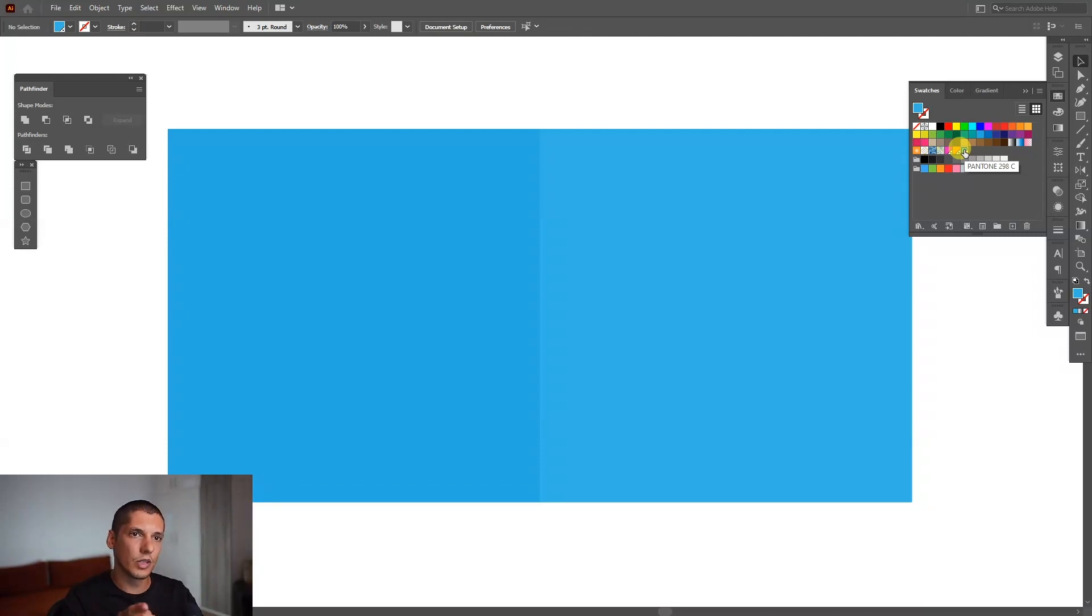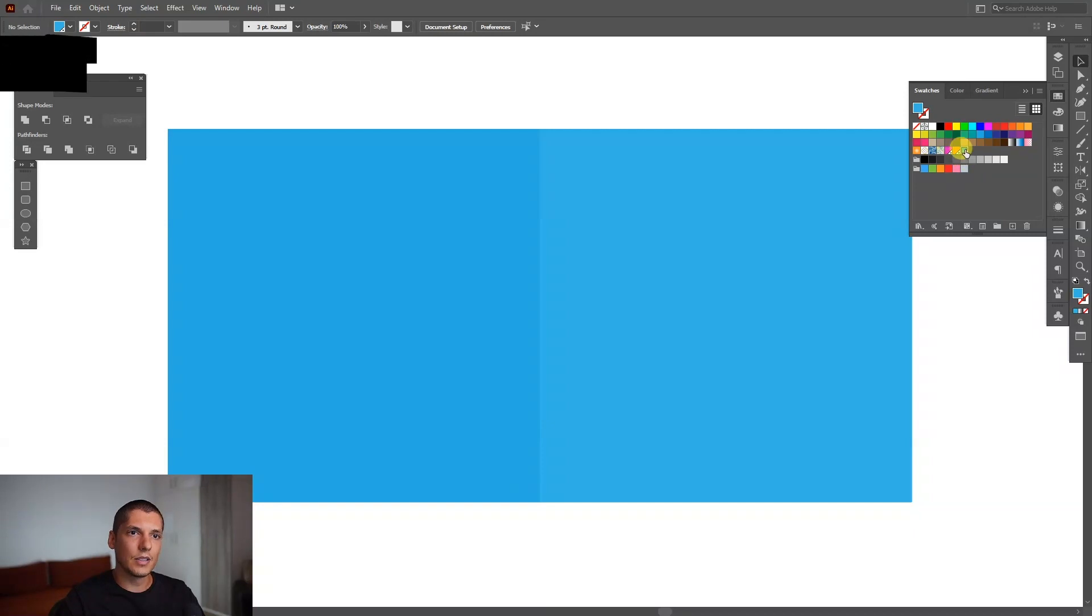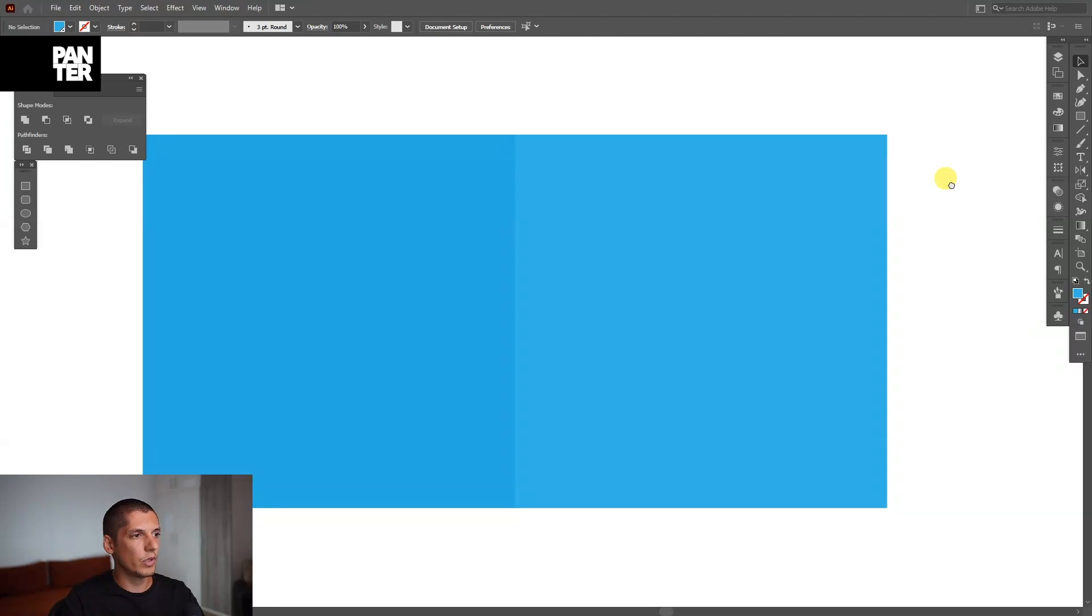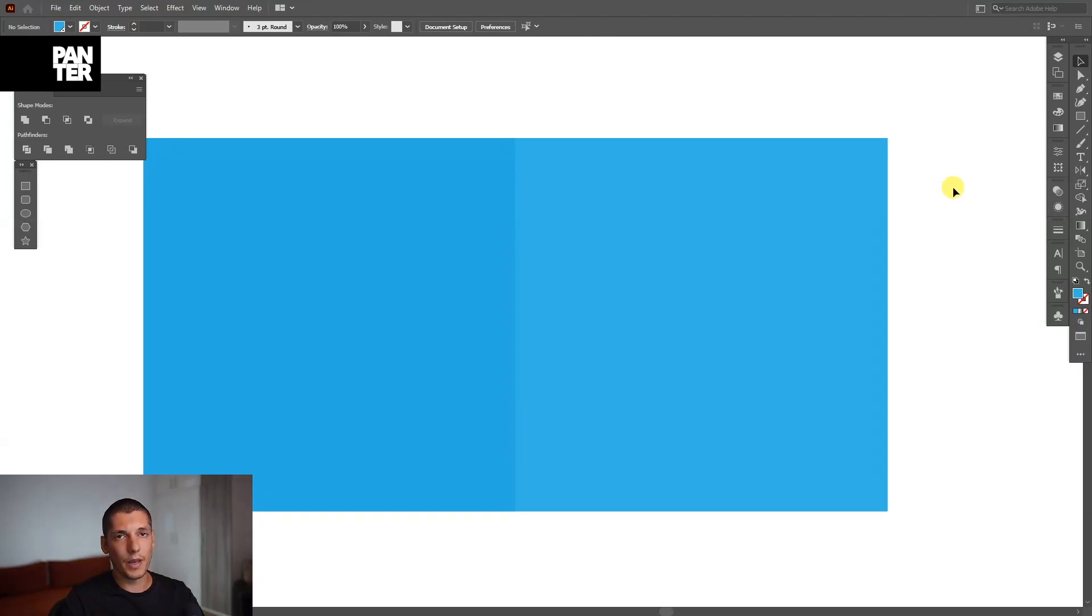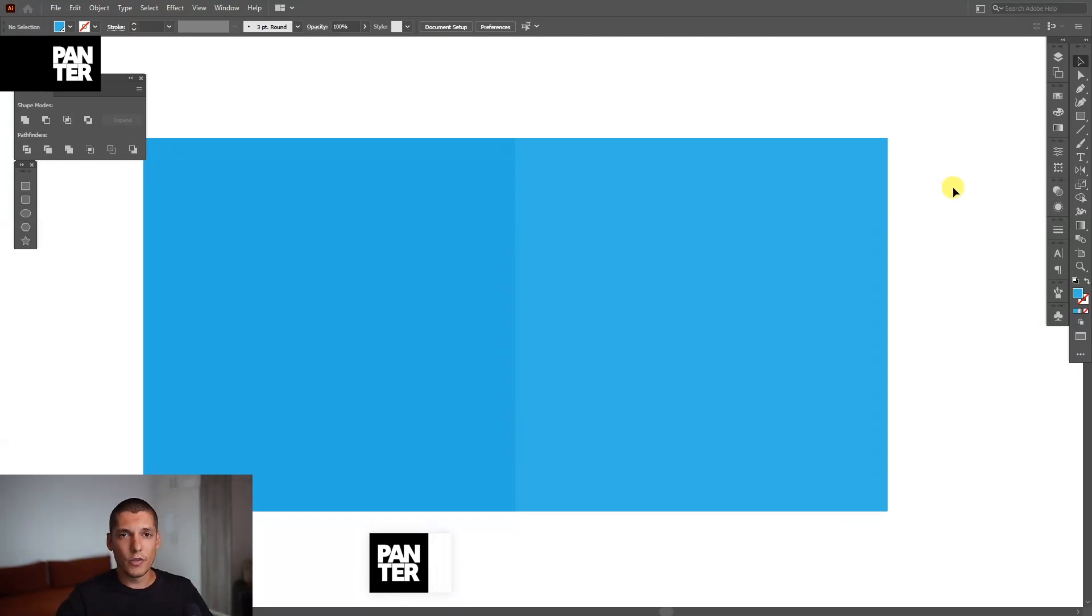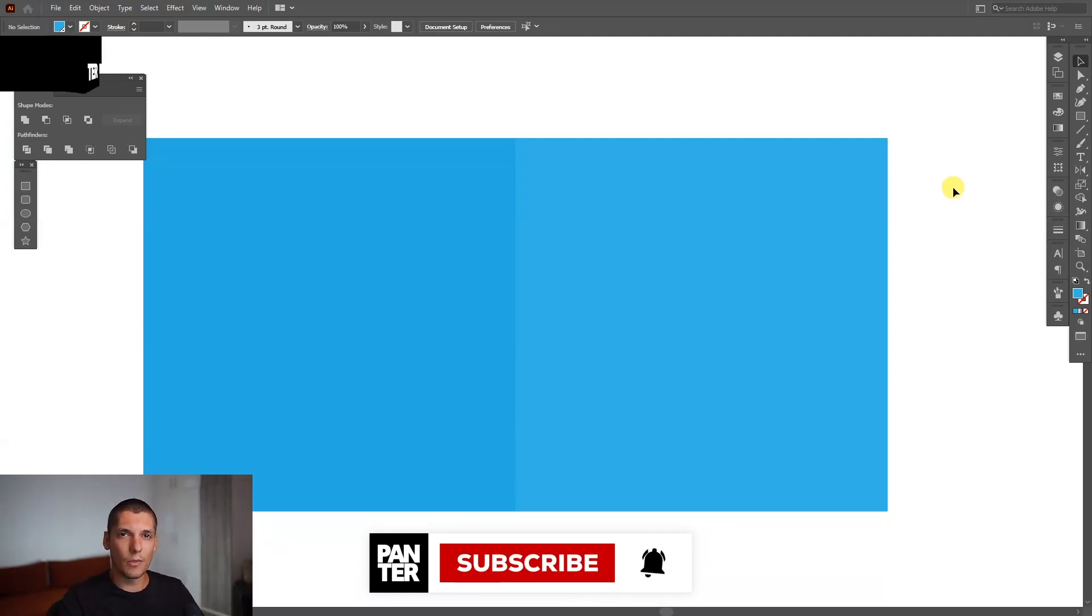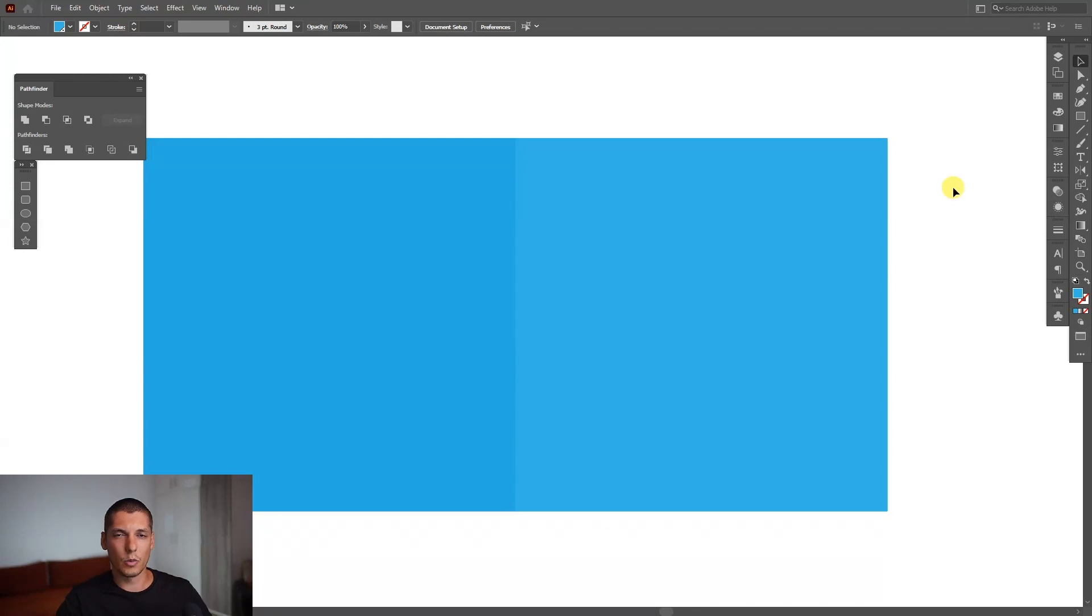This is 298C. And yeah, basically, this is it. This is how you read the code of a Pantone color. So thank you so much for watching. And if you're new on the channel, don't forget to subscribe and hit the notification bell so you get notified with daily updates. And also check out the other videos as well. Have a great day. Bye-bye.